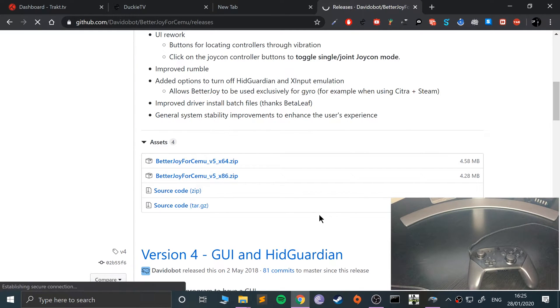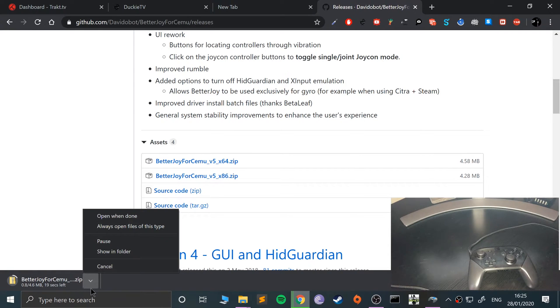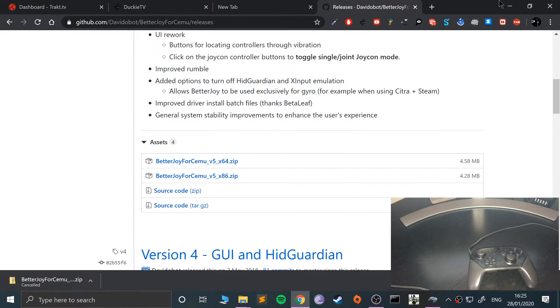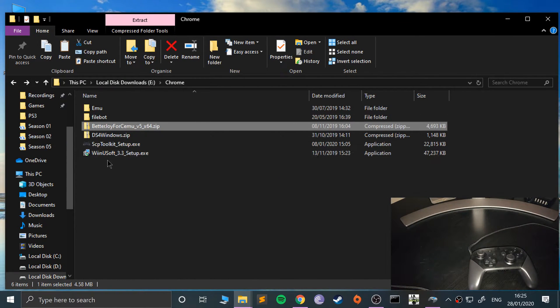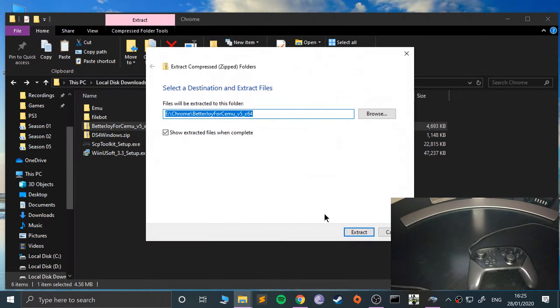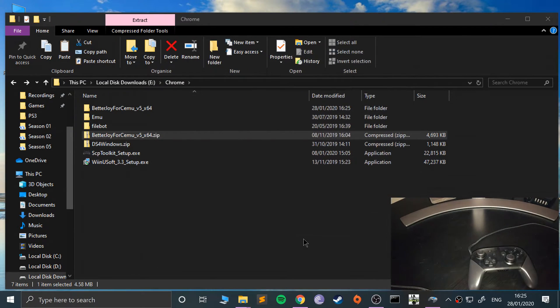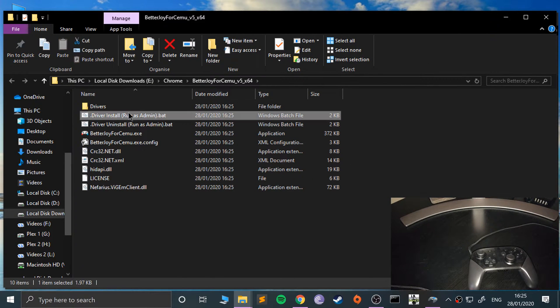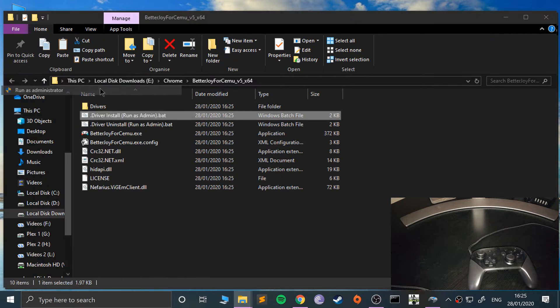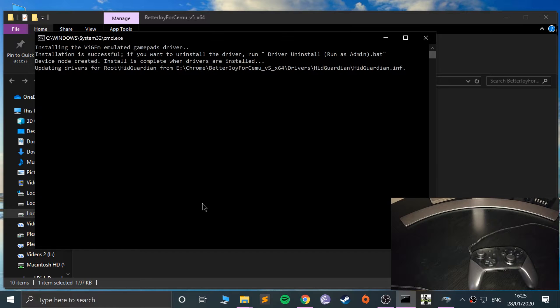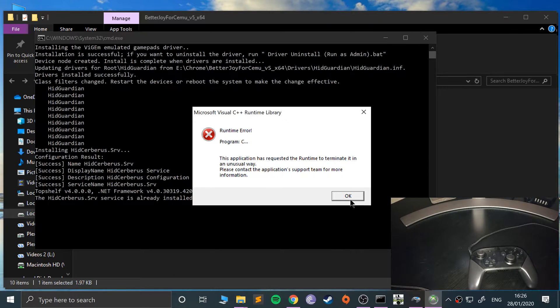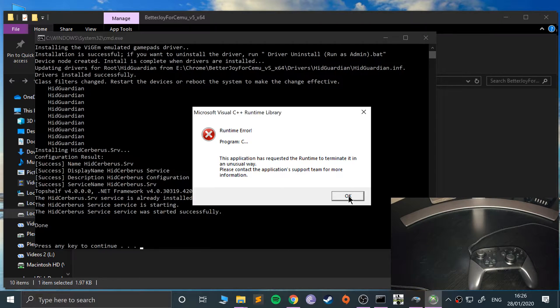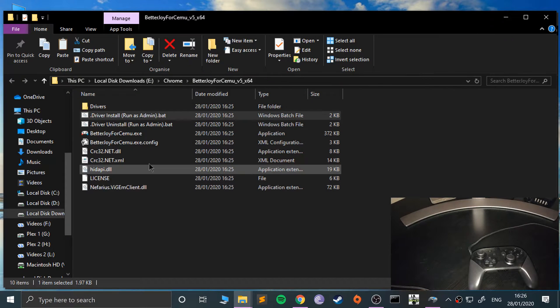Go to where you downloaded it, right-click, go to extract all. Open up the folder, you want to run the driver install as an administrator. Click more info, go to run anyway, click yes to install the drivers. Just wait patiently, it may take a little longer for you because I've already got it installed before.